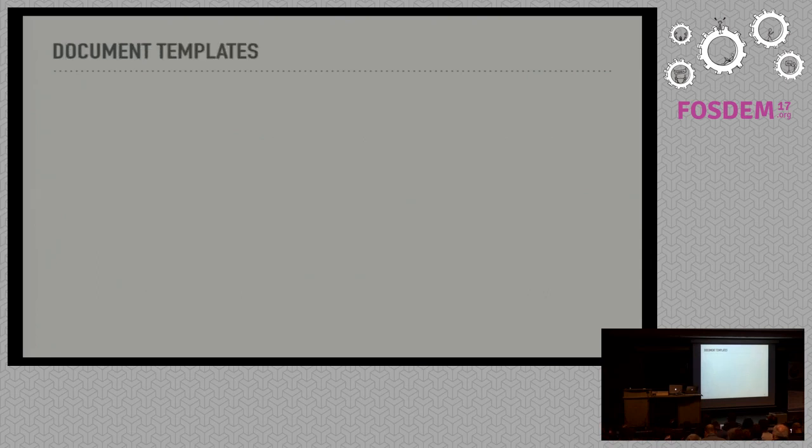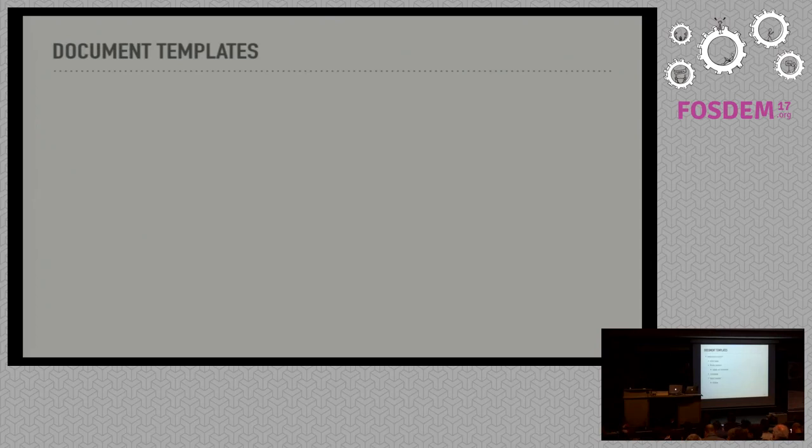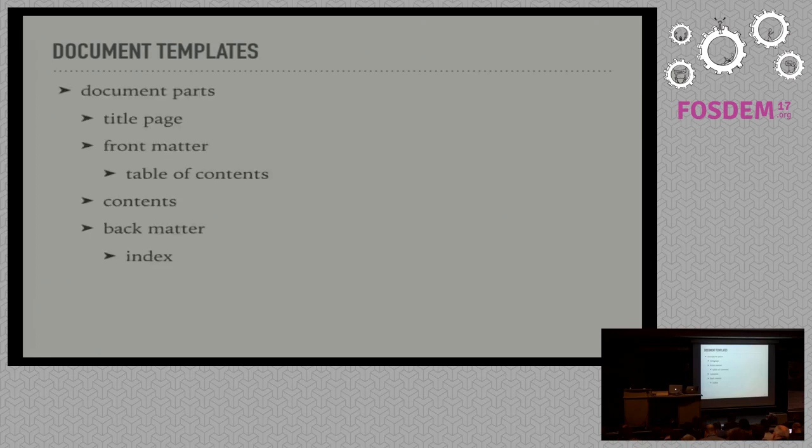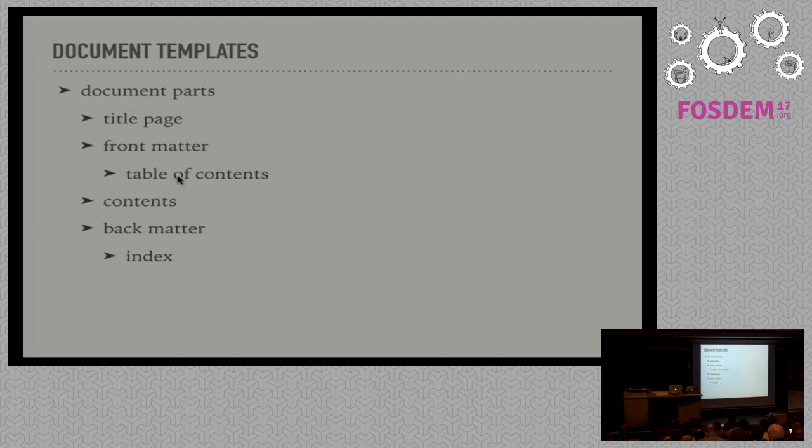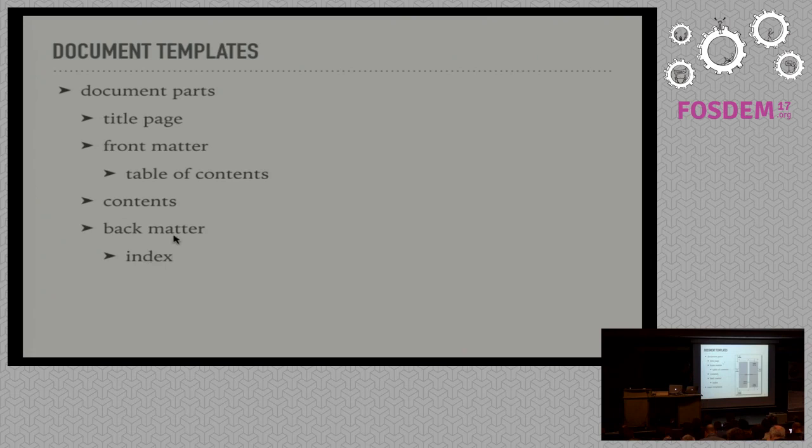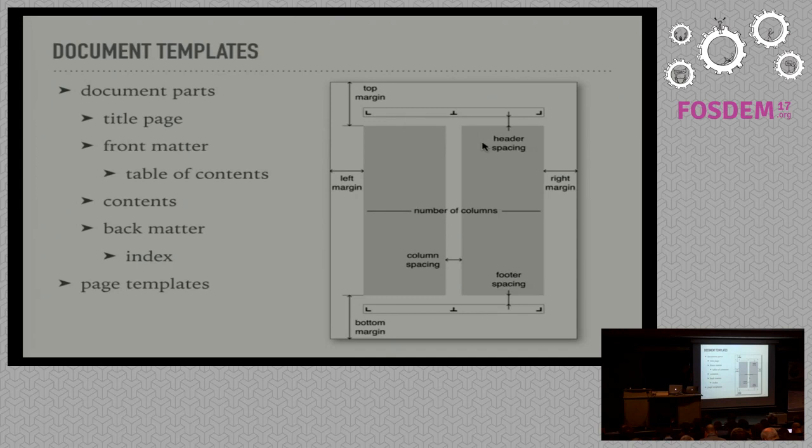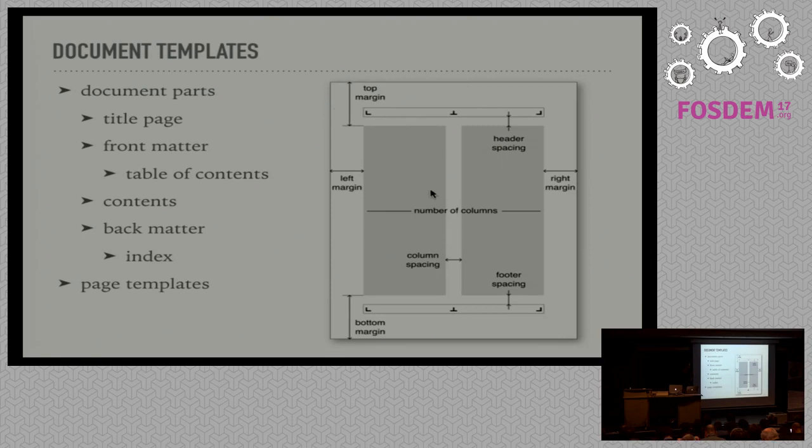And finally we can also customize the look of the output document by using document templates. These determine which parts are part of the document. So typically there is a title page, front matter with table of contents and possibly other things, then the actual contents of the document, and finally back matter with an index. This is defined by the template. And for each document part there is also a page template provided, and this can be configured. For example margins can be set, the number of columns, the spacing between columns, and which text to place in the header and footer fields.